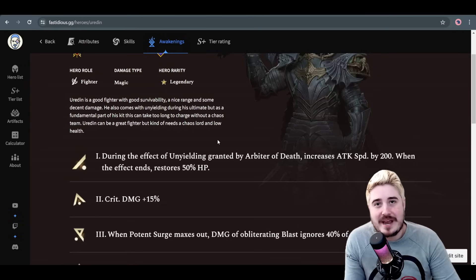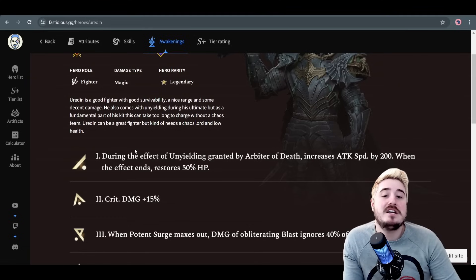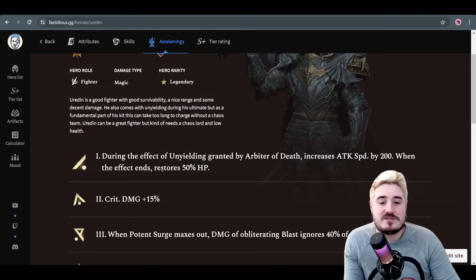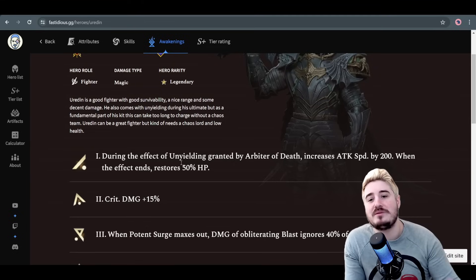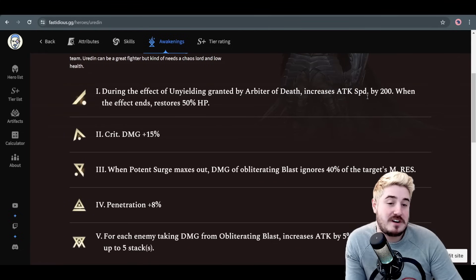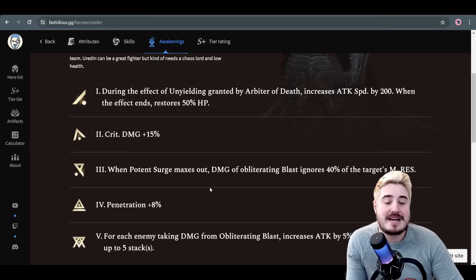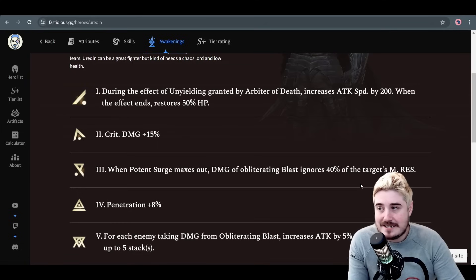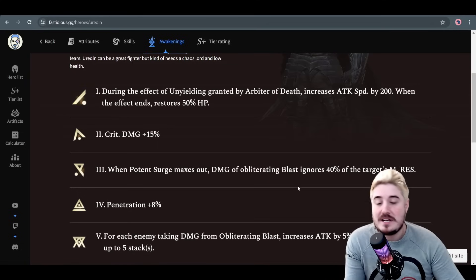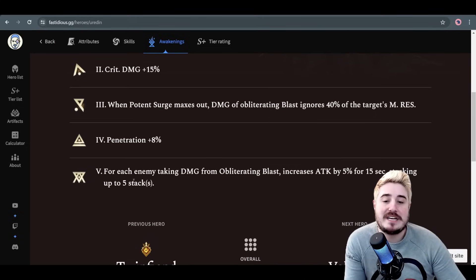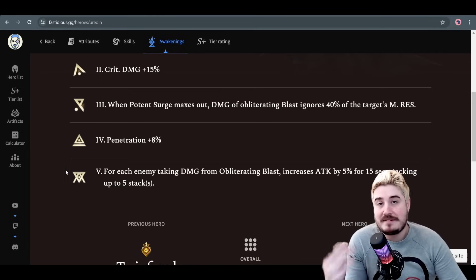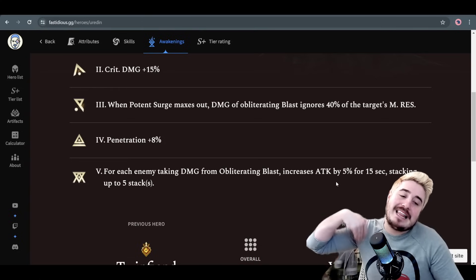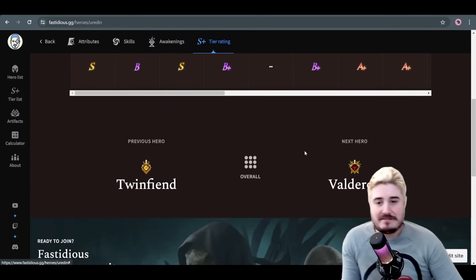Very quickly, I'll do the awakenings. A1: during the effect of unyielding, granted by Arbiter of Death, increases attack speed by 200. When the effect ends, restores 50% HP. That's not too great. You want his HP nice and low. You want that Ragegen auto as high as possible. A2: damage plus 15%. A3: when Potent Surge maxes out, damage of Obliterating Blast, that's the ultimate, ignores 40% of the target's magic res. That's equivalent of like defense, but when you're dealing magic damage, that's super good. Penetration plus 8%. Finally, A5: for each enemy taking damage from Obliterating Blast, increases attack by 5% for 15 seconds, stacking up to 5 times. You use him in a lot of AoE content, so you can really get that 25% attack boost. It's pretty good stuff.